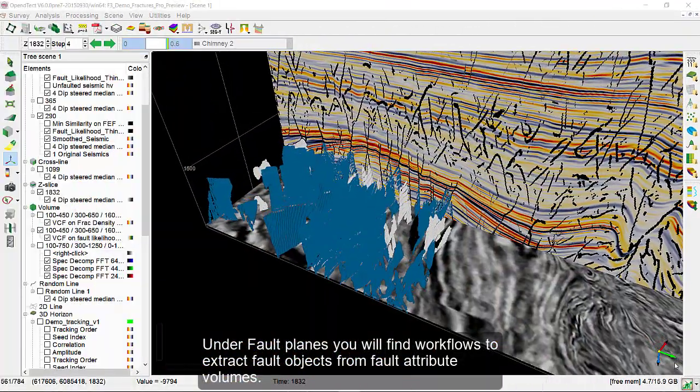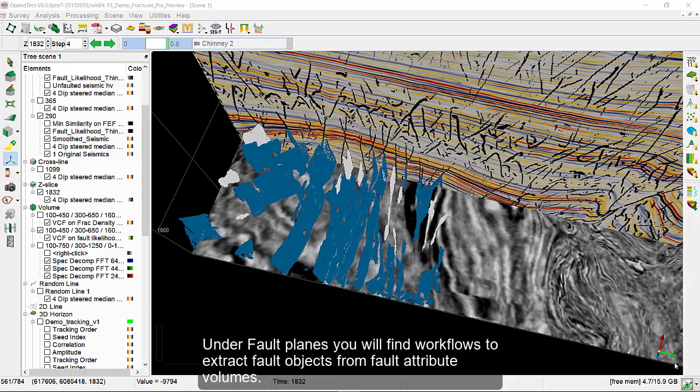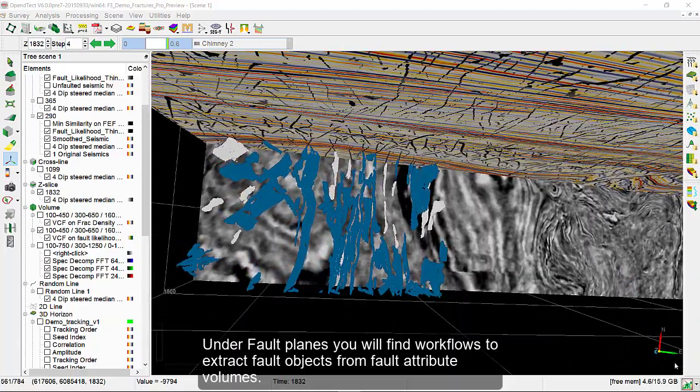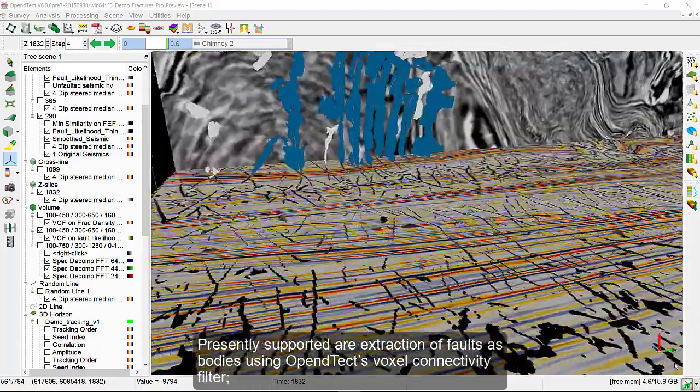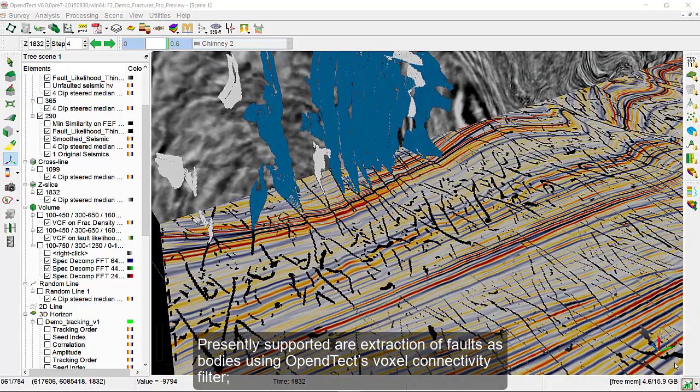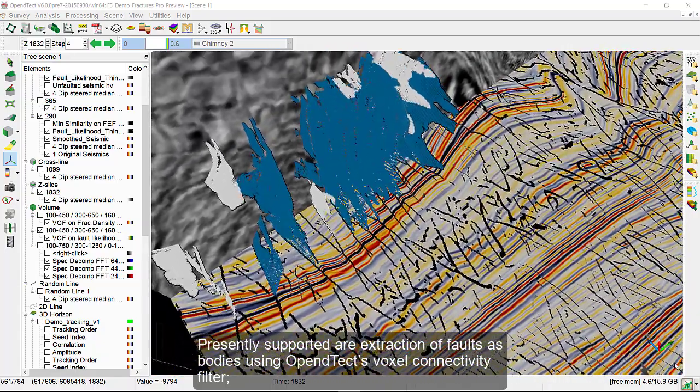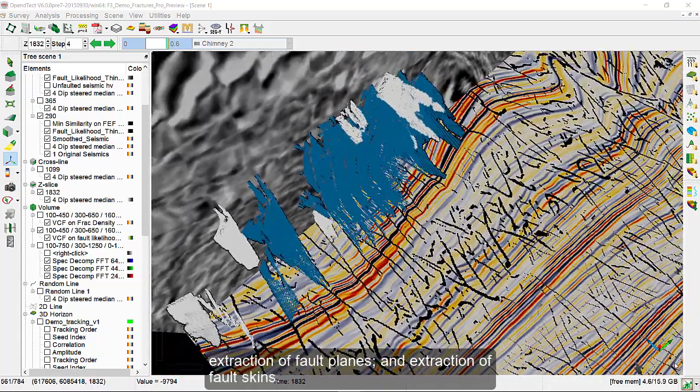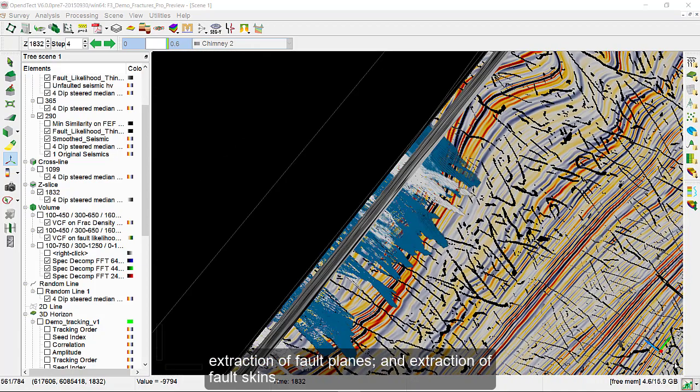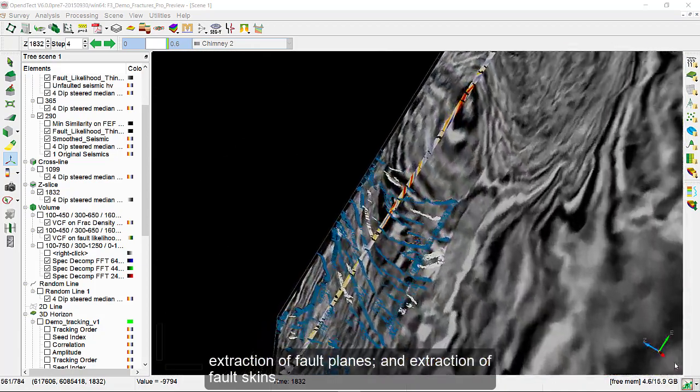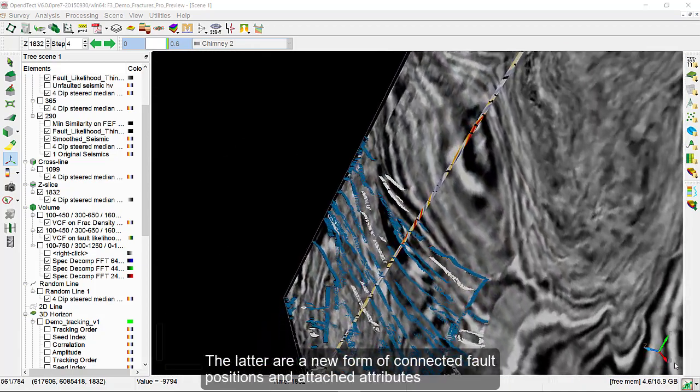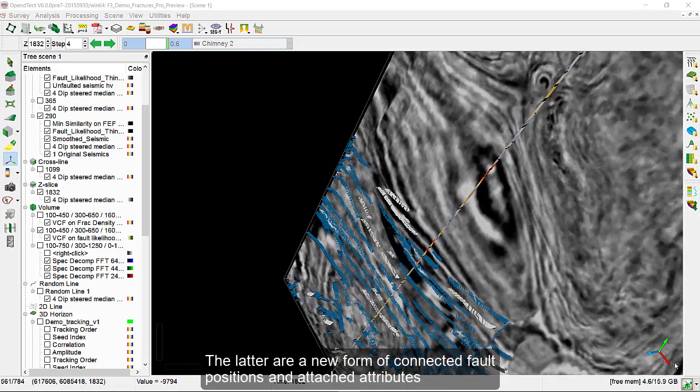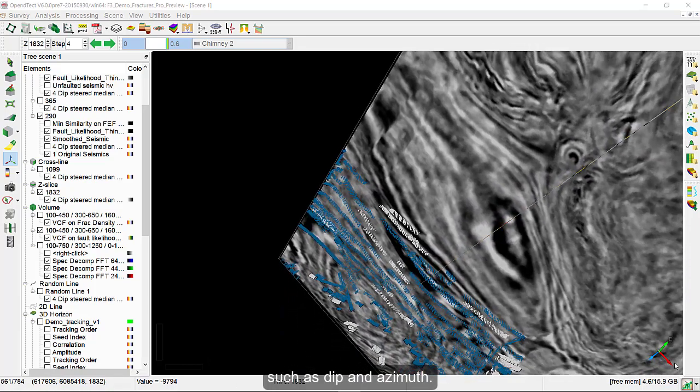Under Fault Planes, you will find workflows to extract fault objects from fault attribute volumes. Presently supported are extraction of faults as bodies using OpenDetect's Voxel Connectivity filter, extraction of fault planes, and extraction of fault skins. The latter are a new form of connected fault positions and attached attributes such as dip and azimuth.